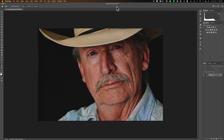Hey guys, this is Anthony Morganti at mrphotographer.com. If you follow my channel, you know that last week I did a couple of videos demonstrating how to create the Orton effect — one in Lightroom and another in Photoshop. After that video posted, someone emailed me asking if I could demonstrate how to get the Dragan effect.